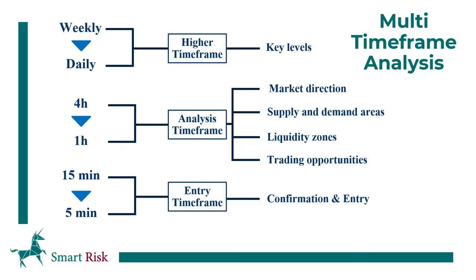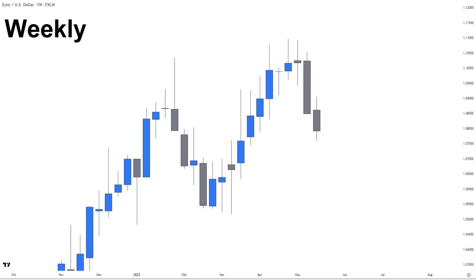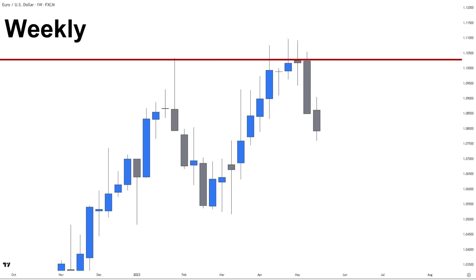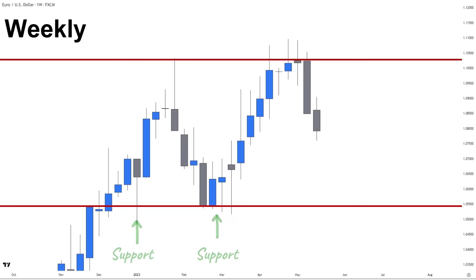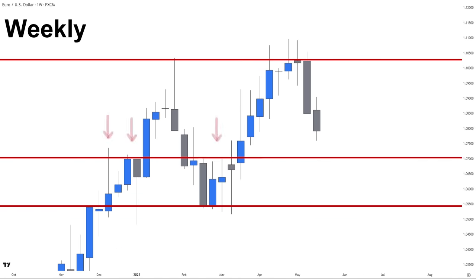Now let's apply these concepts on a real chart. Here we have EURUSD on the weekly timeframe. In the first step, we mark the key levels of market structure that price has recently reacted to. We want to keep our analysis simple, so we only draw the most recent levels near the current price. For example, this level is our historical top, which has recently rejected the price twice. We have another key level in front of the price which has acted as support multiple times. This is the only thing we need from the weekly timeframe — the key levels of market structure that have a high chance for price to react to when it taps into them.